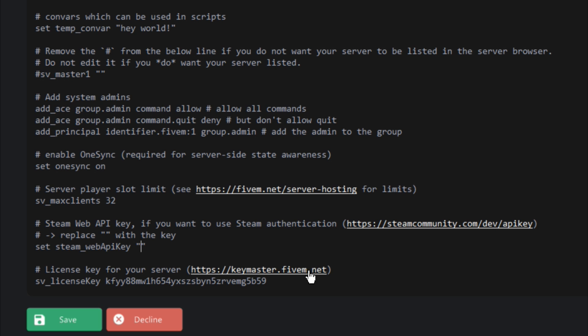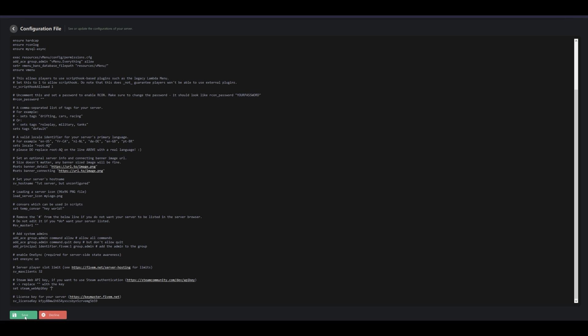They also include a license key field. You can click on keymaster.fivem.net to get your license key. There's also a link to Steam Community to get your Web API key. You can also see your slot limit, which is 32 slots. If you want more, you have to contact FiveM and become a Patreon member to get OneSync, which allows up to 128 slots.